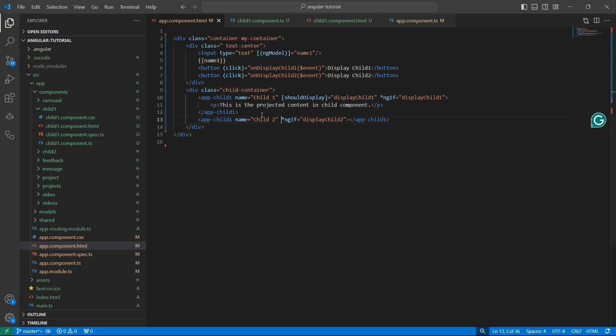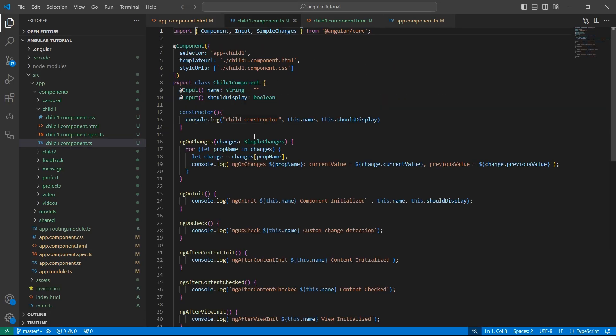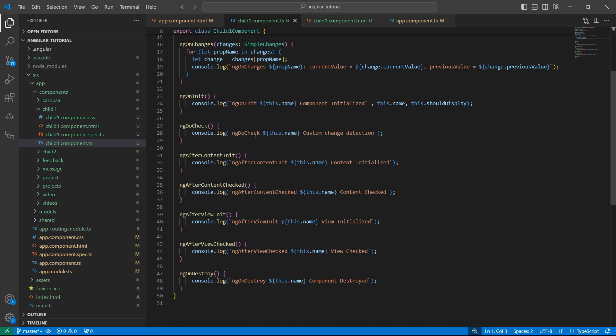So this is all about lifecycle hooks in Angular. If you like the content, please like, share, and subscribe to InterviewPro. Thank you.